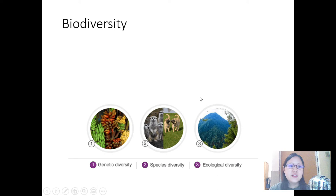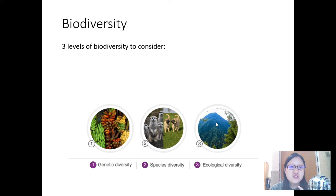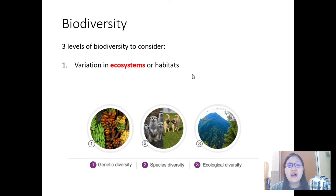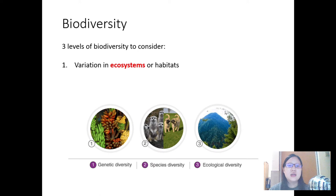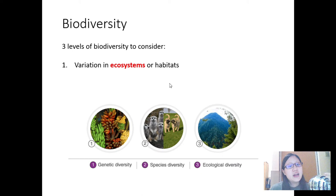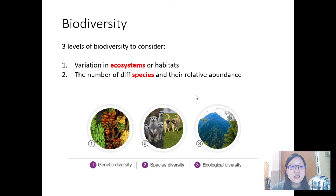One more definition to go. We have defined species, ecosystem, and niche. Now let's define biodiversity — a very important one. There are three levels of biodiversity to consider. Number one is variation in ecosystems or habitats. Does the area or biome have different ecosystems — different self-sustaining units — where organisms can live? What kind of different environments do you have? Is it just flat desert land, or are there trees at higher altitude and rivers?